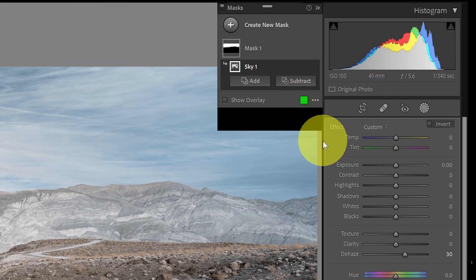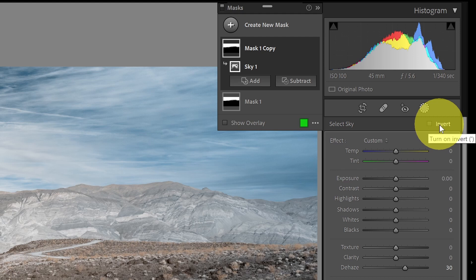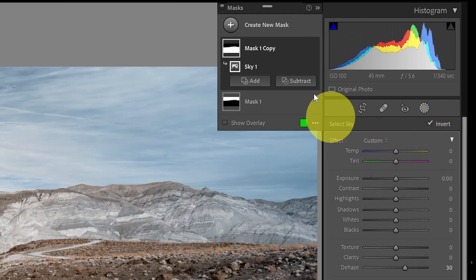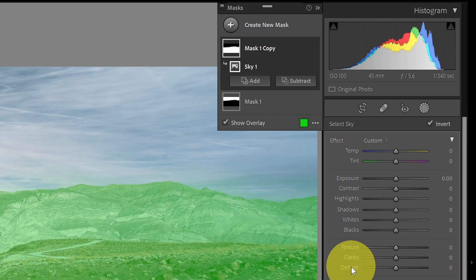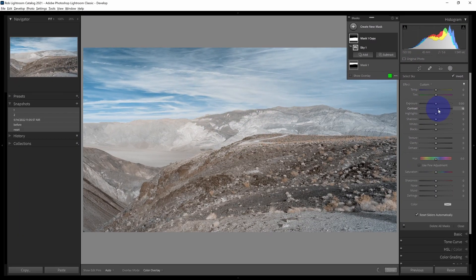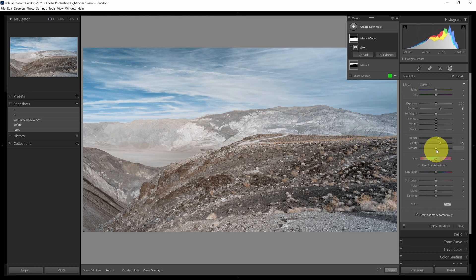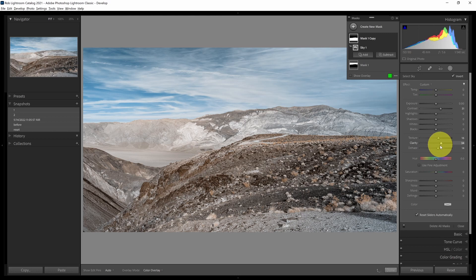I want to make a copy of the sky mask for the ground, so I'll duplicate mask one and then invert it so it now covers the ground. I'll reset the dehaze and start fresh settings for the ground: add a little contrast, a smidge of texture, a little clarity, and just a small amount of dehaze — not as much as in the sky. The next thing I want to address is the mountain range in the background, which needs to be a little sharper — there's some really interesting detail there.